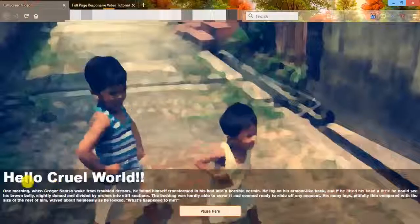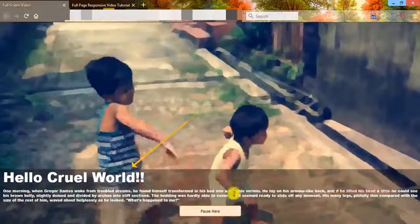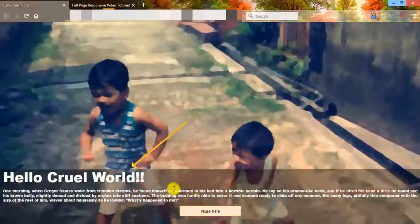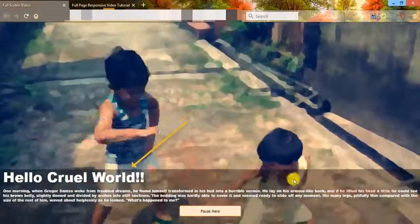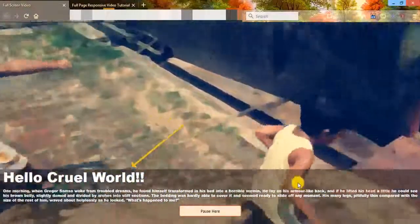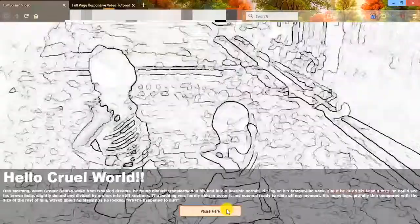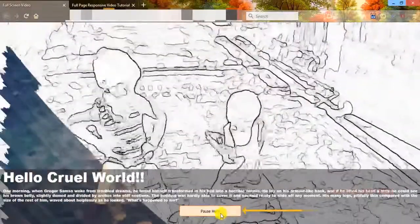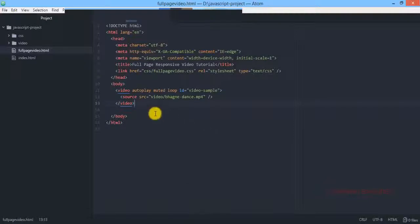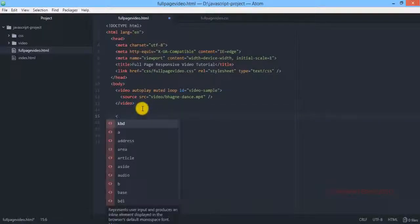Now all we need to do, we need to create this particular div element at the bottom of our page which will be residing into a fixed position and then we need to create this button option. So let's get back to our project and here we are creating another div.